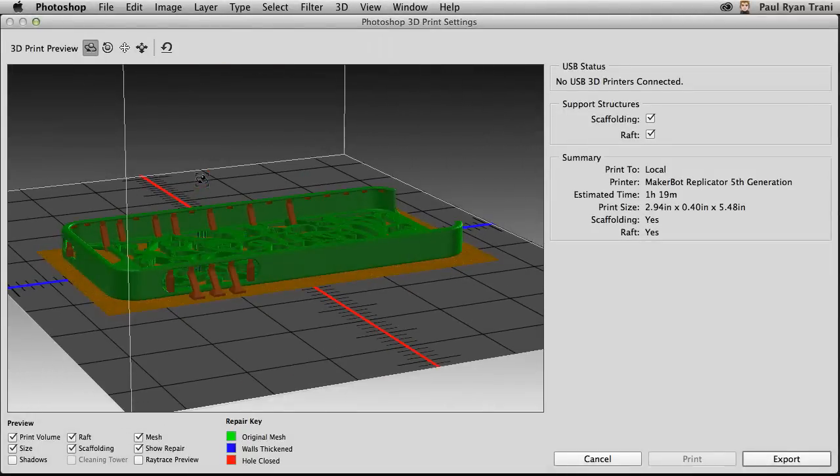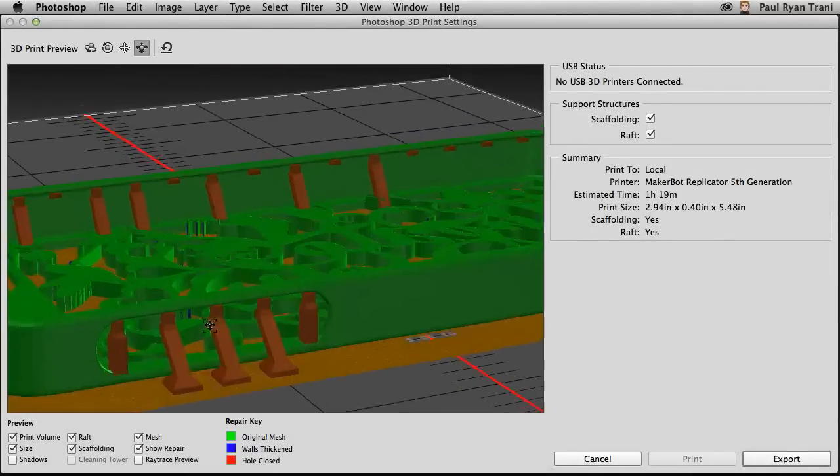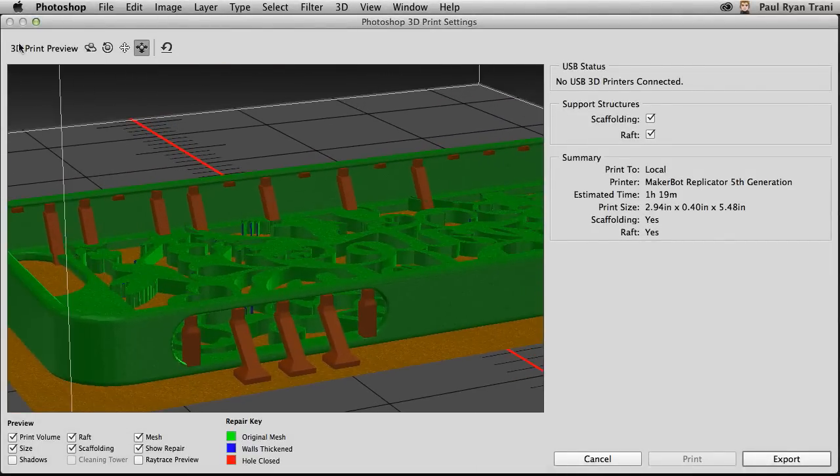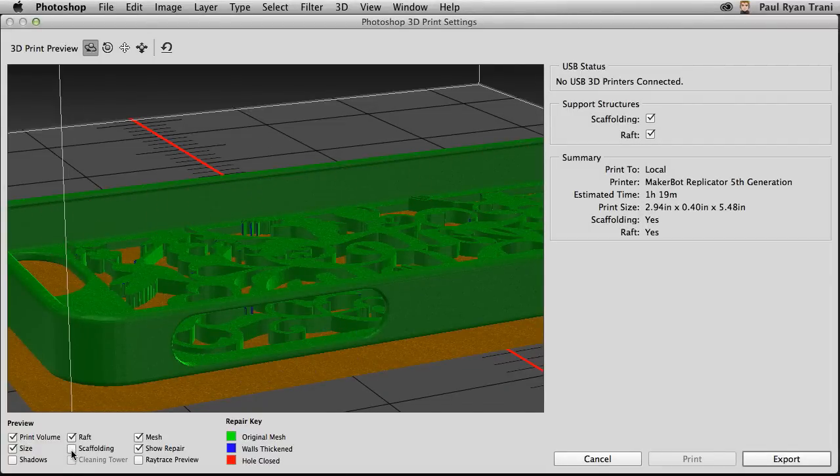As I rotate this around, notice how I can manipulate it and zoom in. Say, for instance, look what I have here. That's the scaffolding. I can turn that on and off.